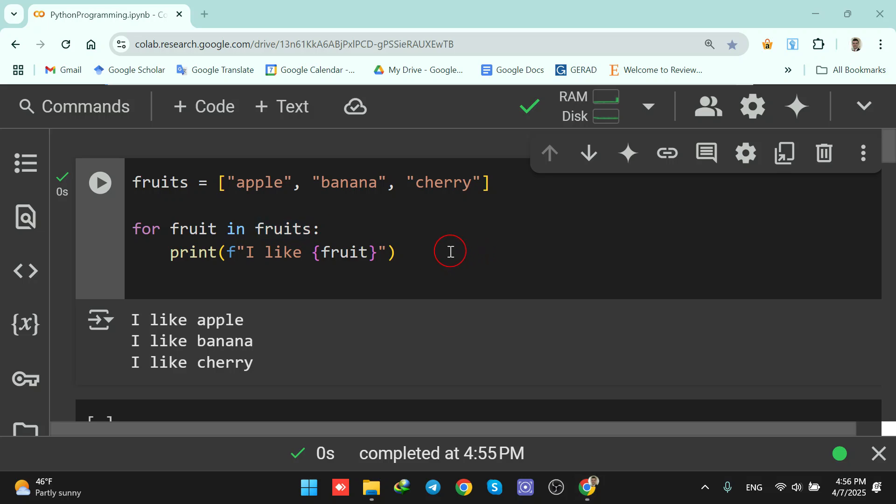Hello everyone. Welcome to this video. Let's learn for loops in Python in one minute.